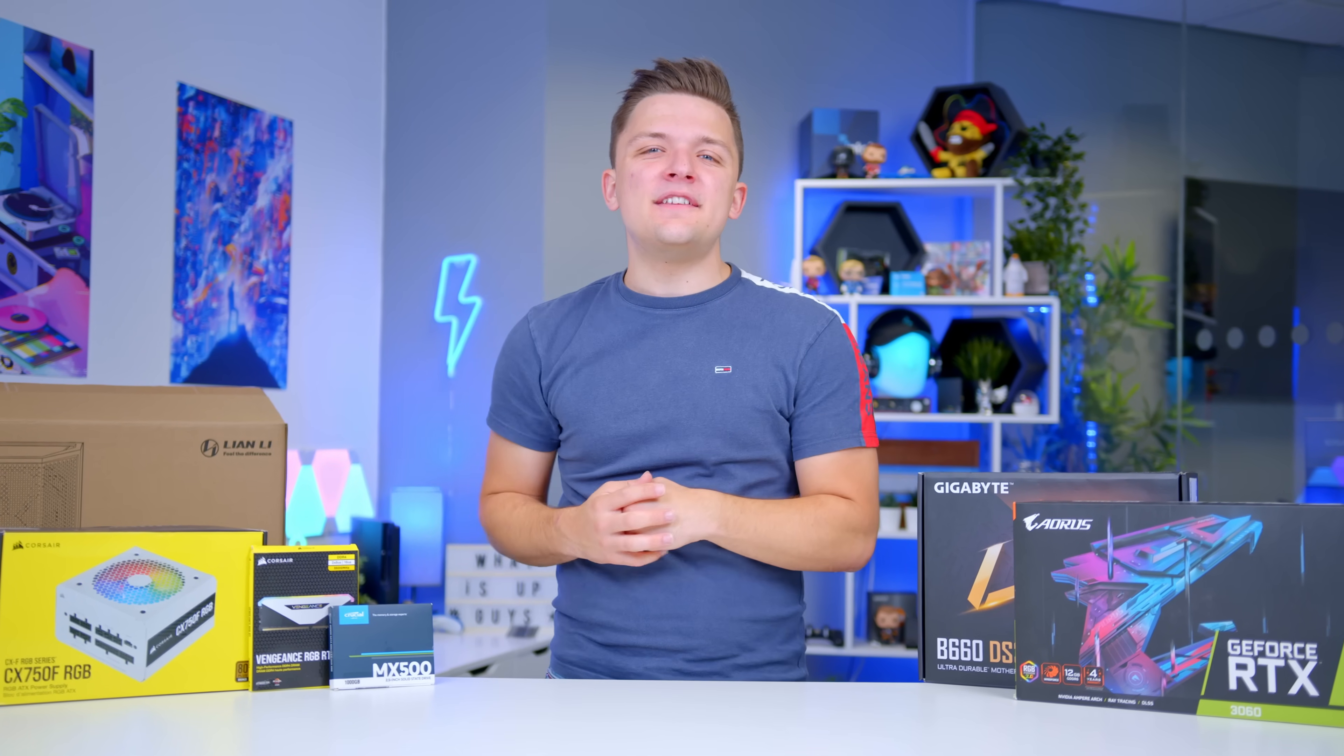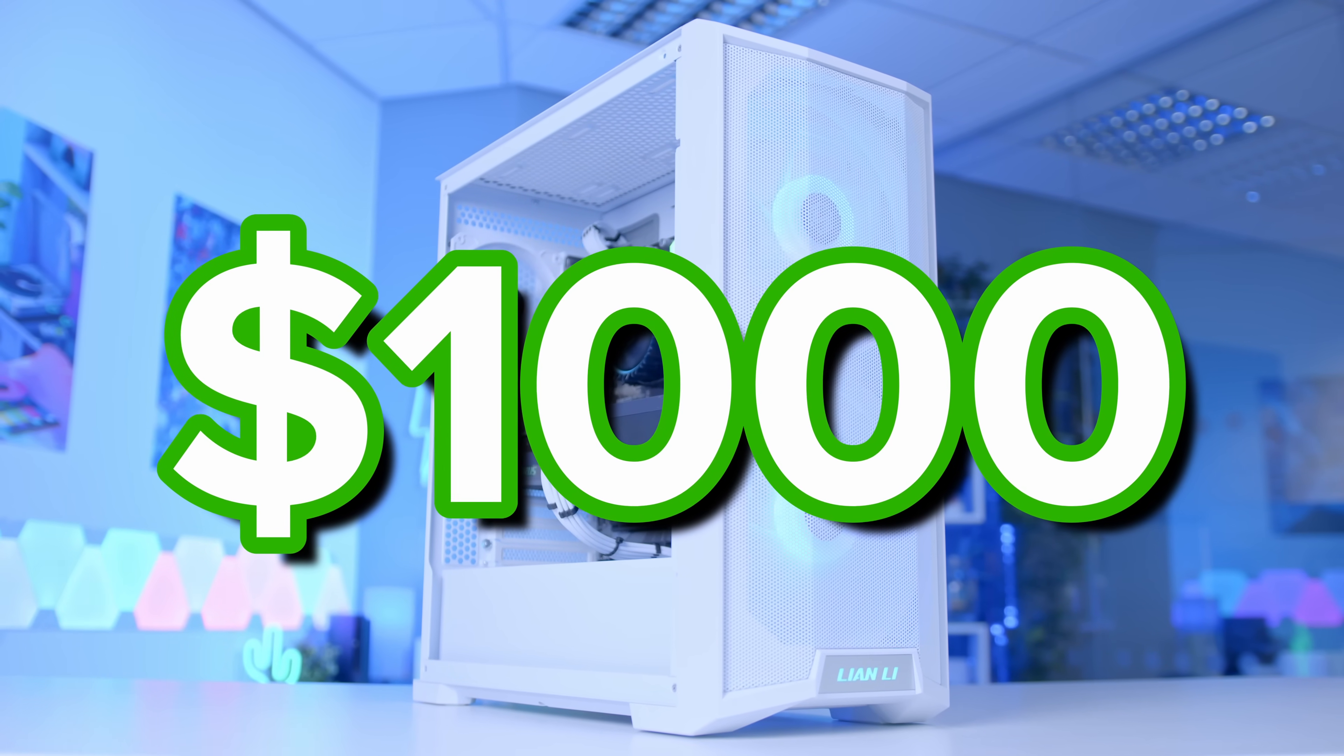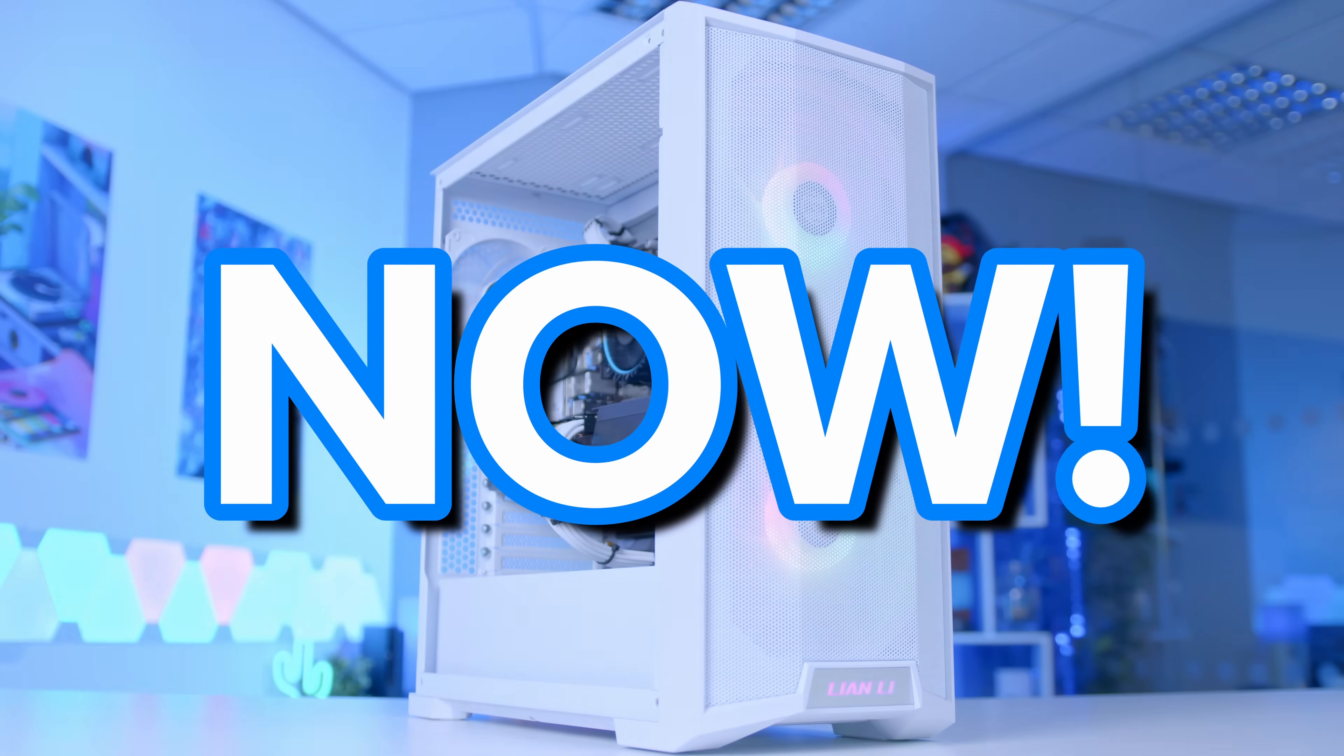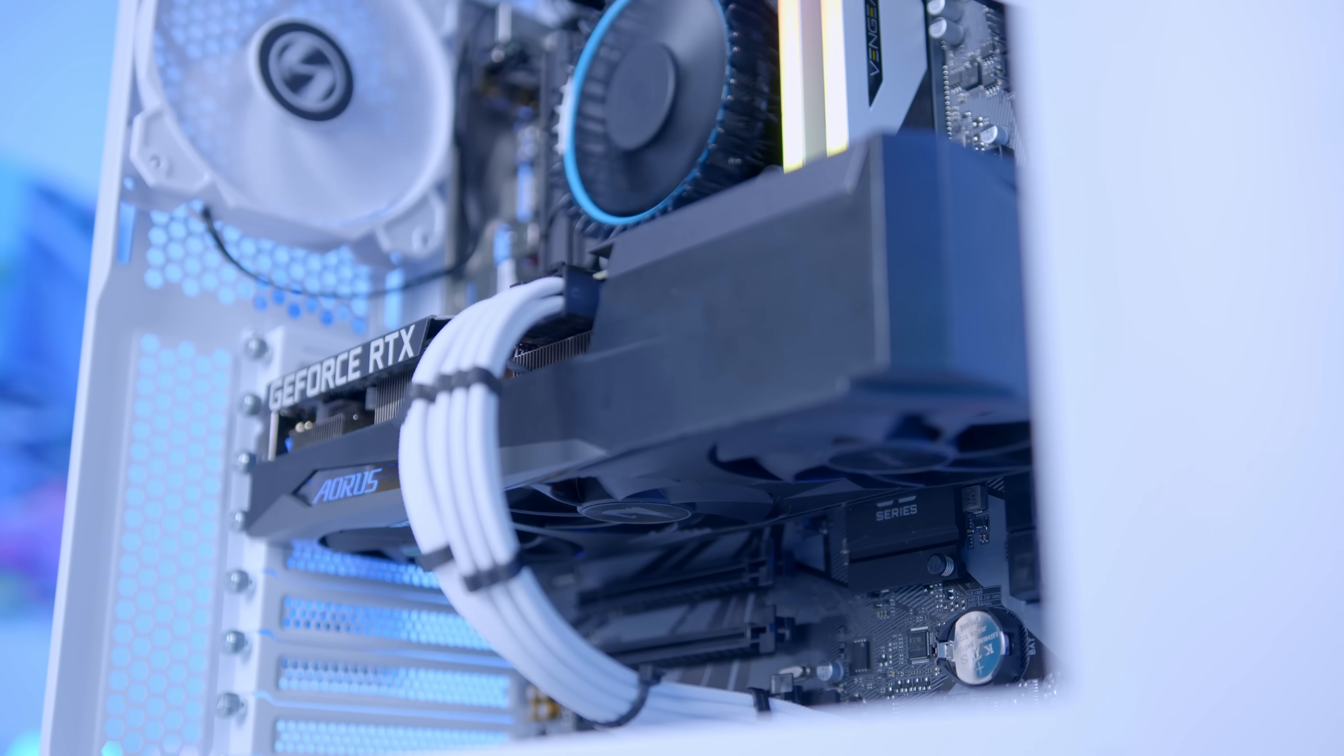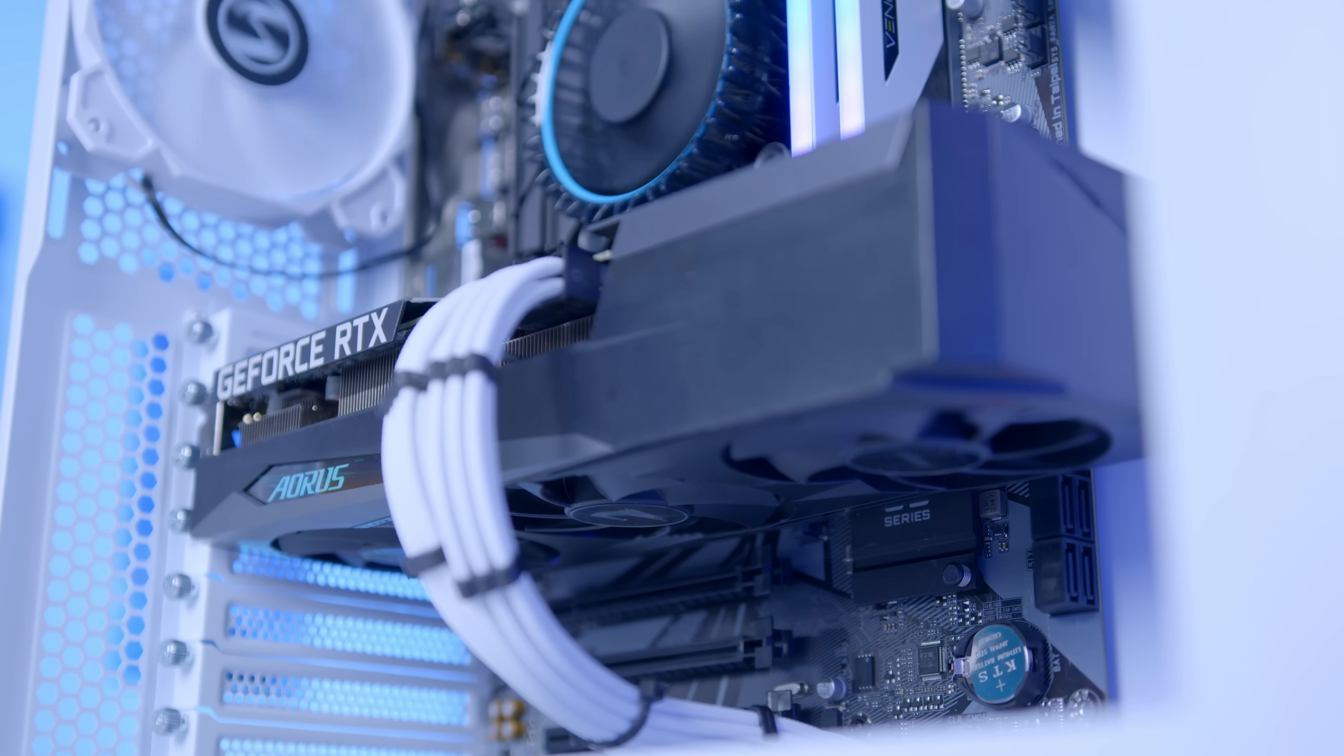In this video, I'm going to be showing you how to build the best $1,000 gaming PC you can put together right now. With GPU prices crashing at a tremendous rate, there hasn't been a better time to build a gaming PC in ages.